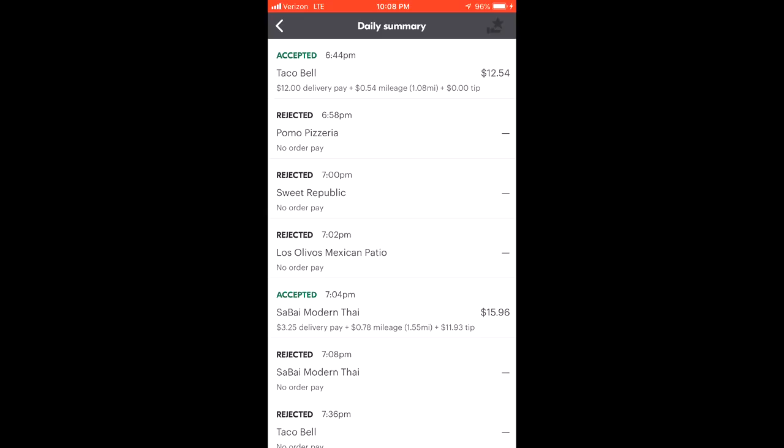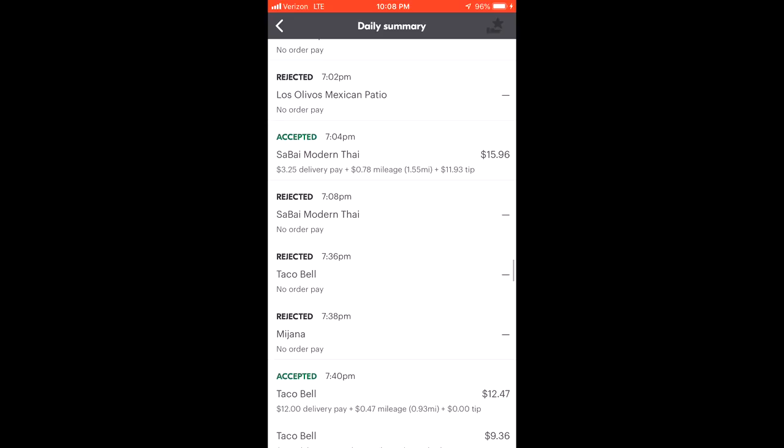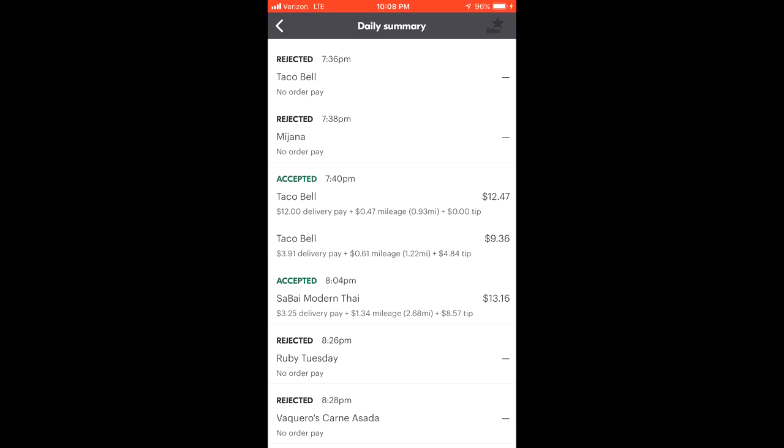If you look on the next one, the Sabai, $3.25 mileage, the big tip, nothing different there. Now here's a stack Taco Bell, one with a tip, one with no tip, and you can see the difference. The $3.91 and the $4.84 adds up to $8.75, which I found to be the minimum delivery pay that they were going to pay plus mileage. Sometimes there's no rhyme or reason. What I did find, like you saw, the lower the tip, the higher the delivery pay went.